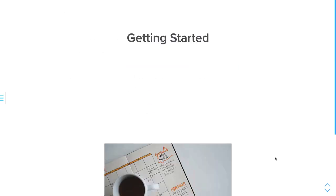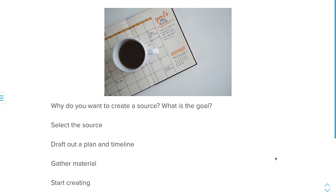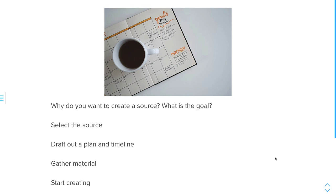So getting started. In order to get started with this, you have to ask yourself, what's the goal, what's my plan, and what resource do I want to use, or what source do I want to use to create, whether it's with the YouTube videos, or other type of content, like what's your goal? Without a goal, then it's going to be difficult to finish the process. Select the textbook, in this case, or the resource, I selected a textbook, draft out a plan and a timeline. Whatever timeline or draft that you want to do, a plan that's up to you, gather the material that you need, and of course, start creating.